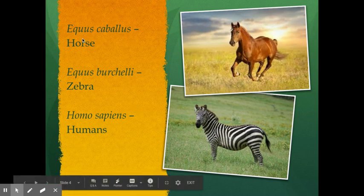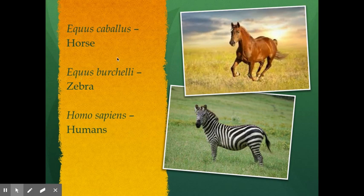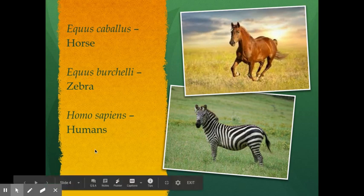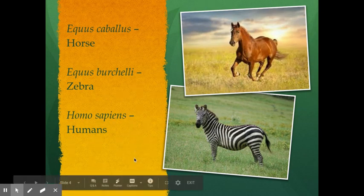More examples: we have Equus caballus. The word equestrian, if you're familiar with that, has to do with the sport of riding or jumping horses. So Equus caballus is just your basic horse. Then Equus burchellii is the zebra — again, same genus name, different species. And just because we need to know this, humans' scientific name is Homo sapiens: Homo being our genus name, sapiens being our species name.